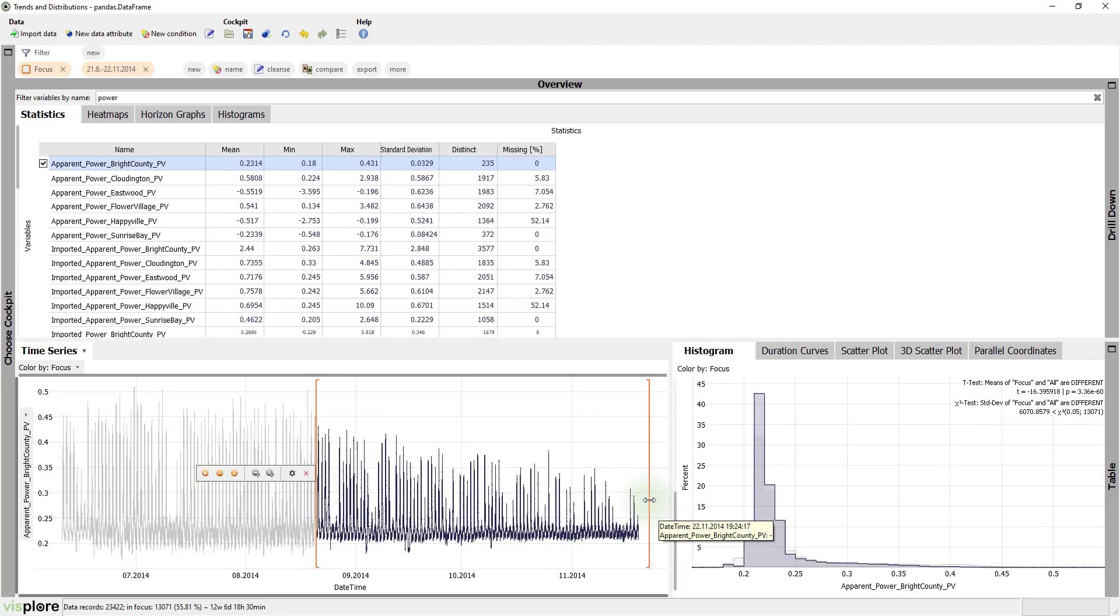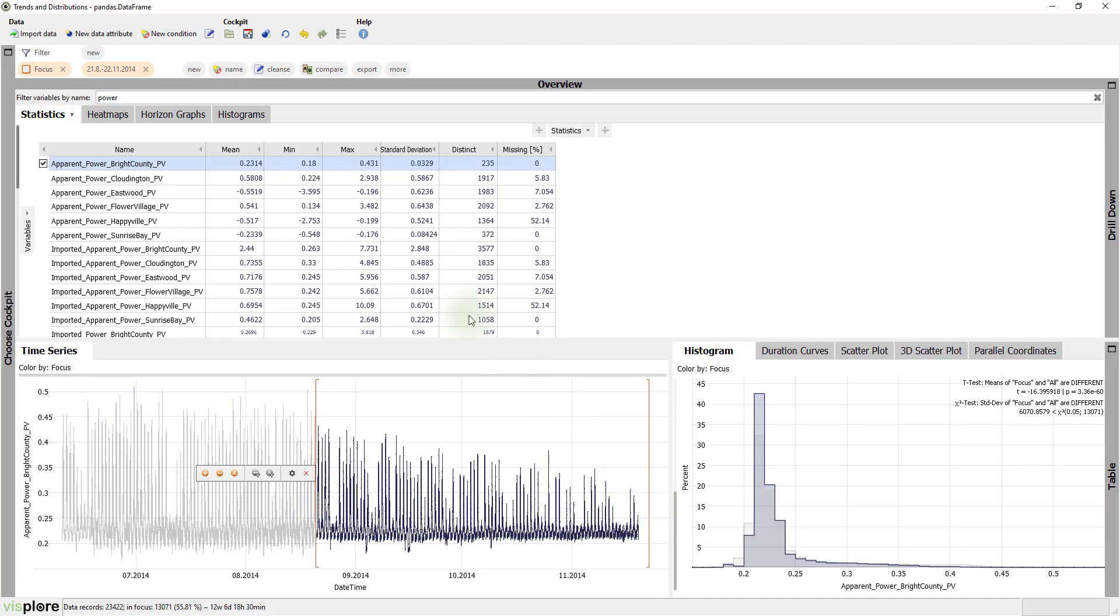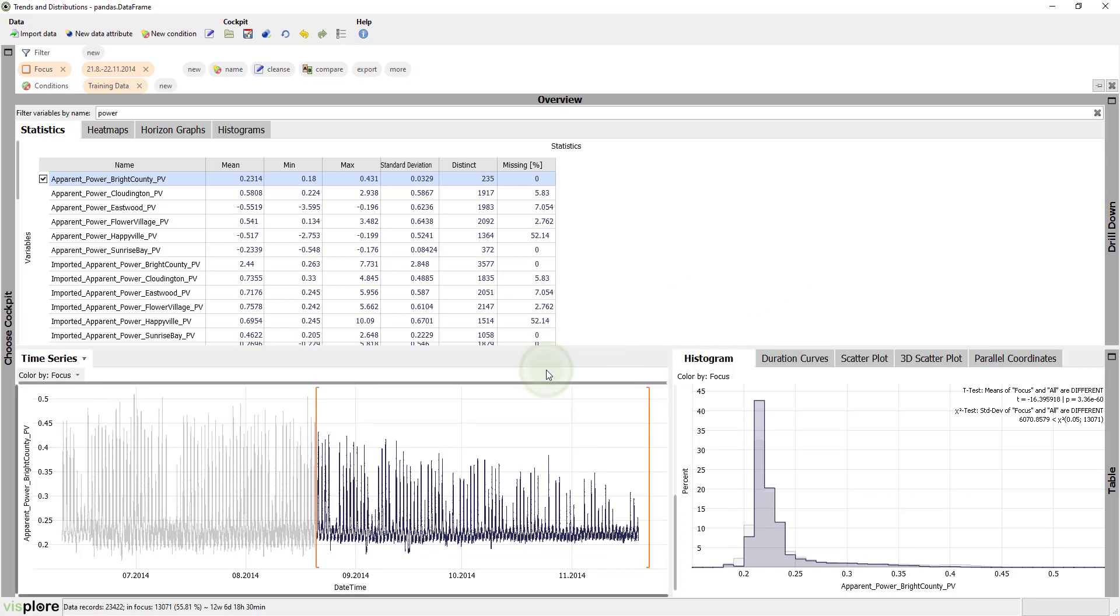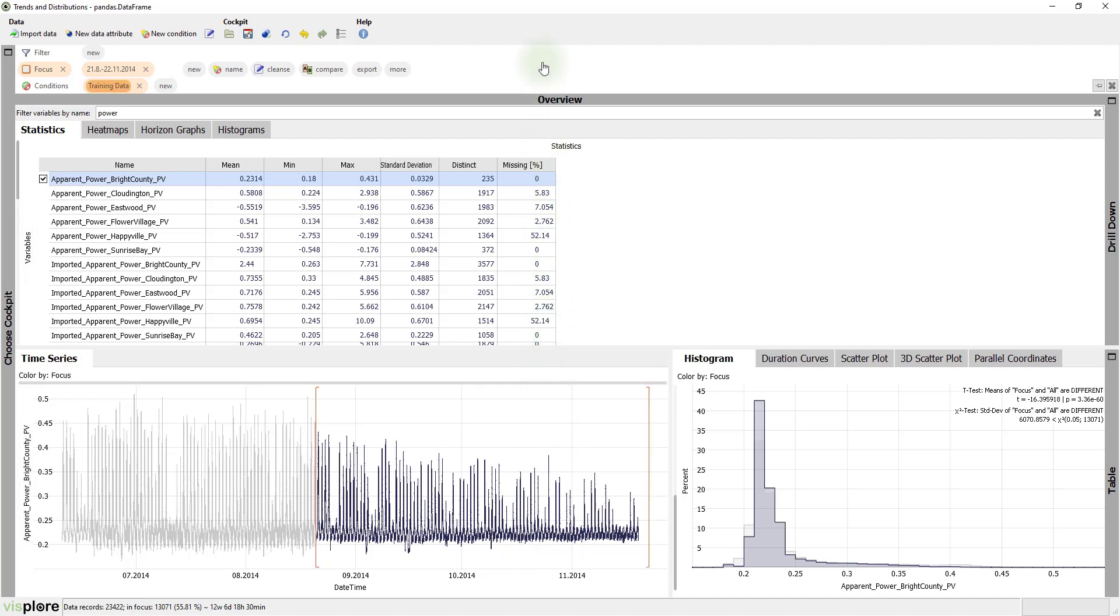And then we can give it a name and name this condition training data. So now we have labeled that particular data training data. This labels all the selected records.